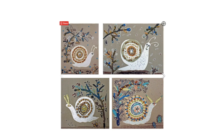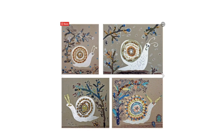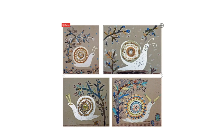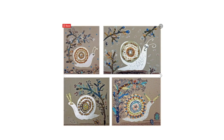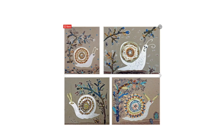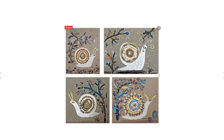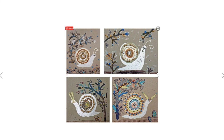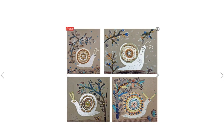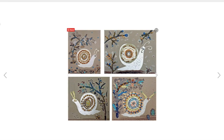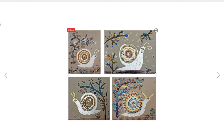Today we are going to be creating a textured snail, like the example here on the screen. We are going to be using three-dimensional texture and implied texture. Three-dimensional texture is texture that you can actually feel, and implied texture is creating a surface that looks like it has texture, but when you actually feel it, it feels smooth. We are going to be adding objects like dried beans, peas, and pastas to create actual texture, and we are going to use a rubbing and mark making to create some implied texture. Let's get started.